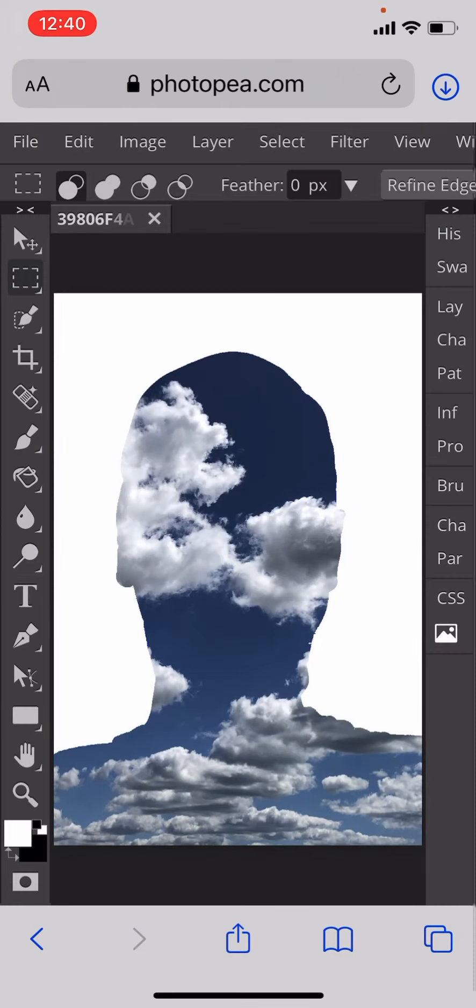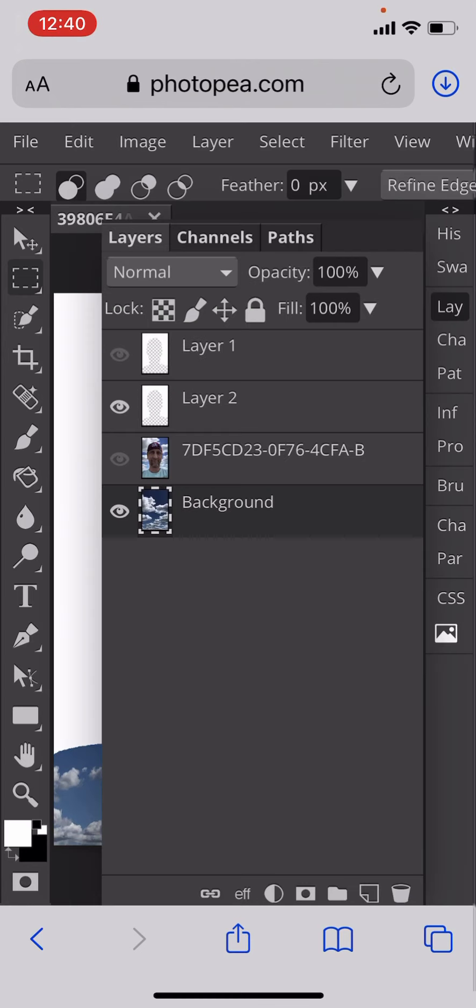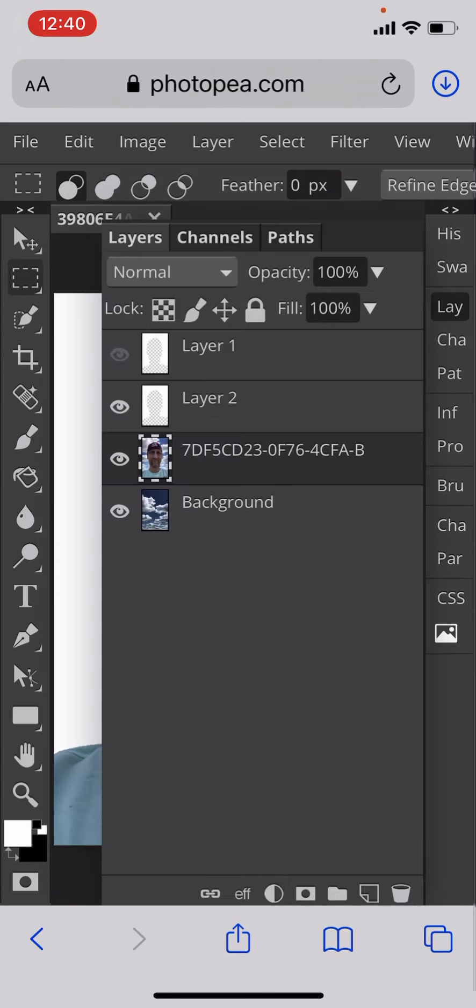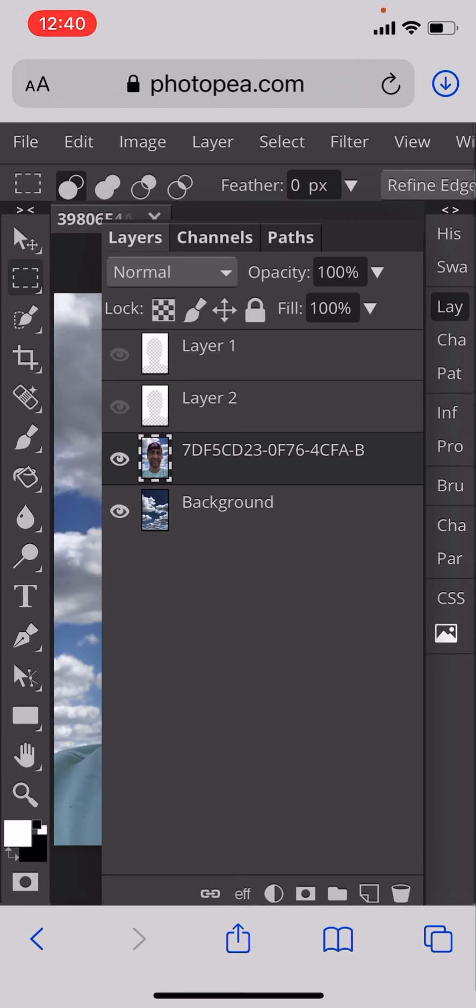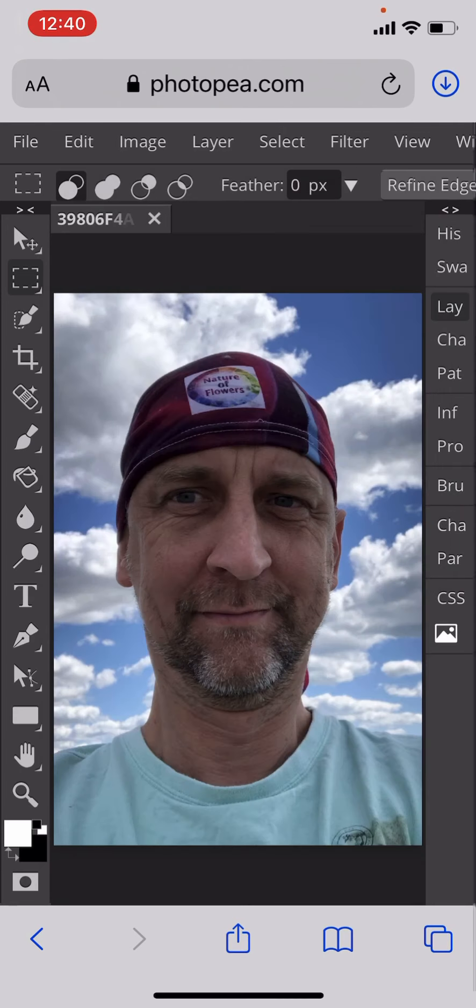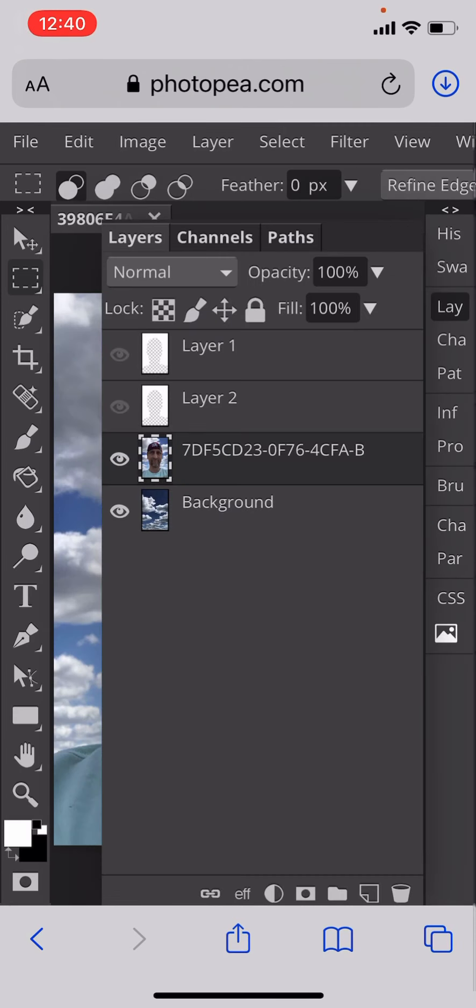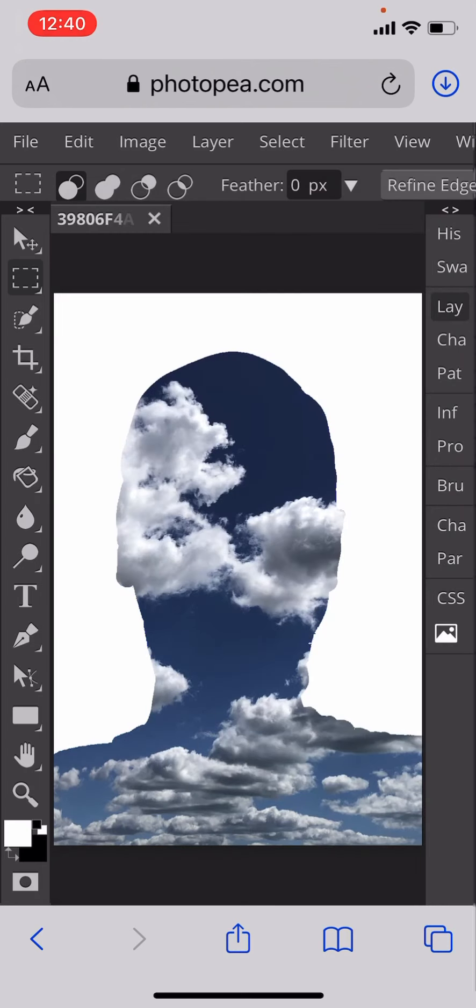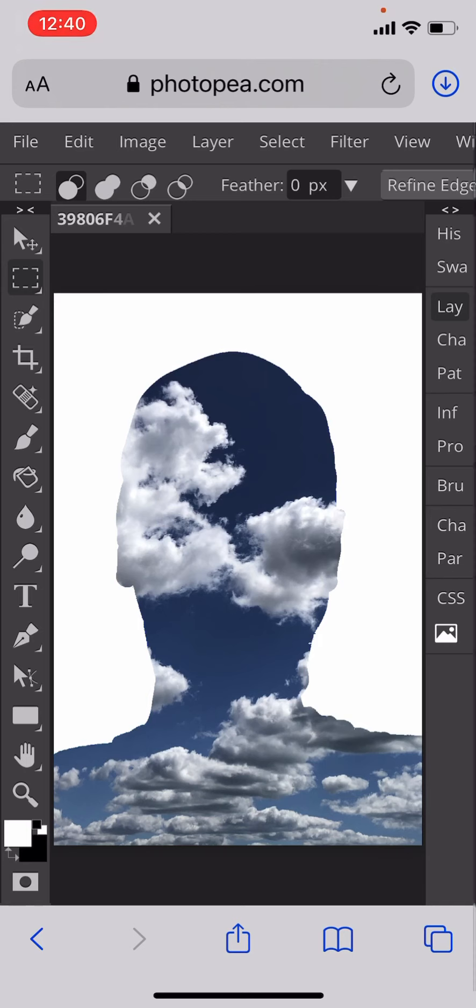Okay, brilliant. I hope you've enjoyed that really quick and easy tutorial on how to make a head full of clouds. Just to recap: we've got a layer with the head on it, we select that area, we create a background cover in white, and there you go, nice and easy.